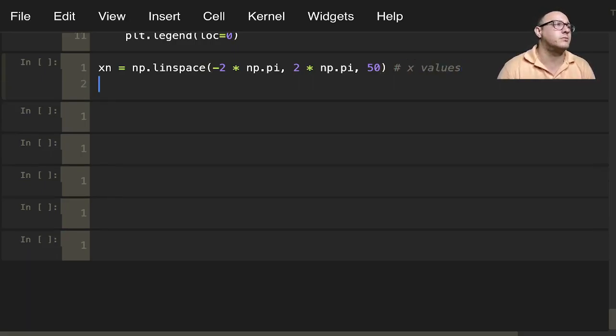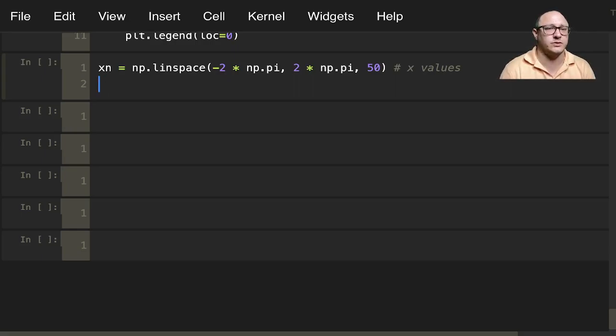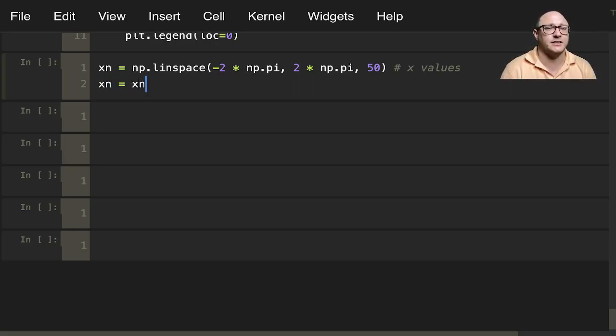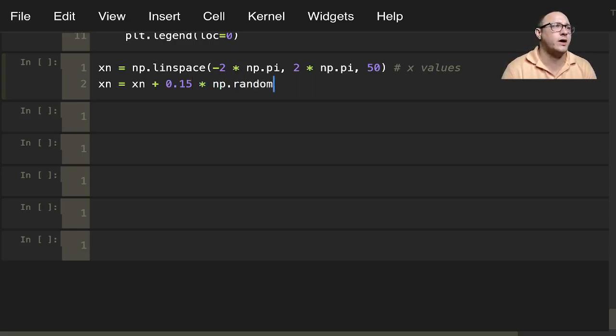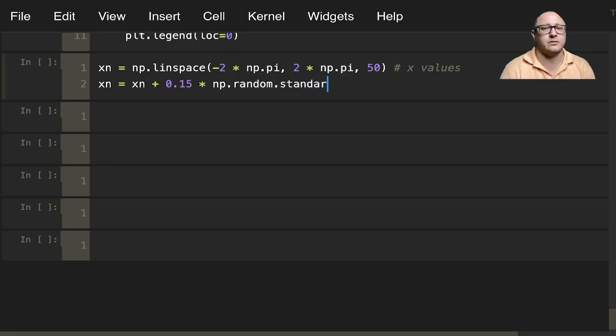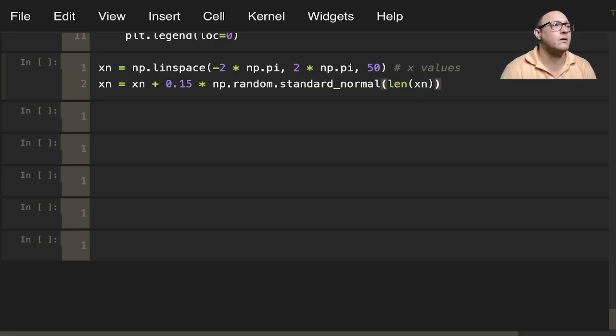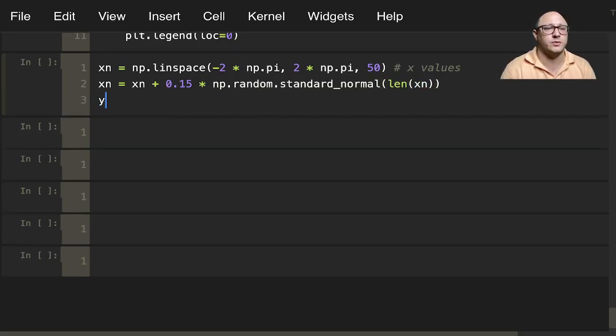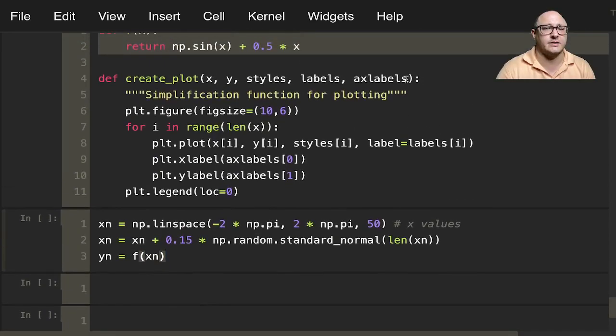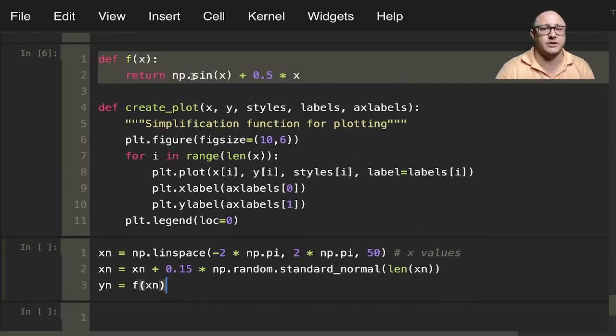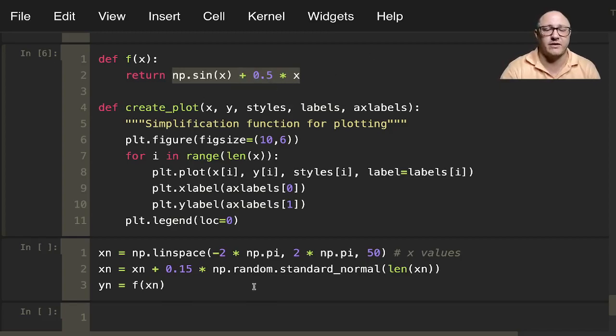Let's add some random noise. We'll do xn equals xn plus 0.15 times np.random.standard_normal of length xn. Then let's do yn equals f(xn), and f(x) is this sine function here - a linear sine function increasing by 0.5.